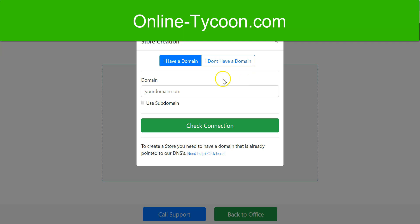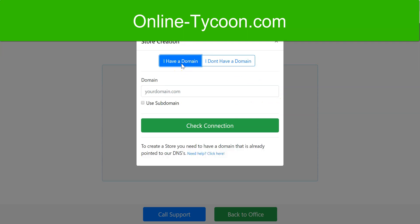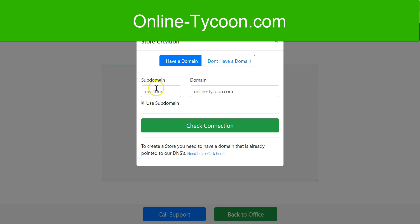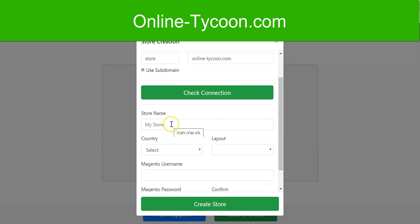Here you have two options. You can create your store with your own domain, or you can use a subdomain of BuilderHouseStores.com. I'll try with my domain — online-tycoon.com — and I'll use a subdomain. I'll call it store, and the domain is connected.